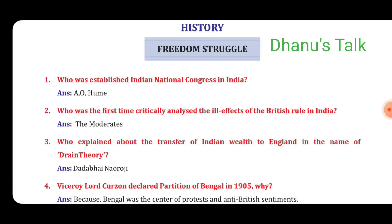Dear SLC students, target 80 out of 80. Welcome to my channel, Dhanus Talk. Subject: Social. In this session, I am going to give one-mark questions with solutions. Already I posted MCQ questions. In this video, I am going to give 81 very important questions, most probably askable in the examination.